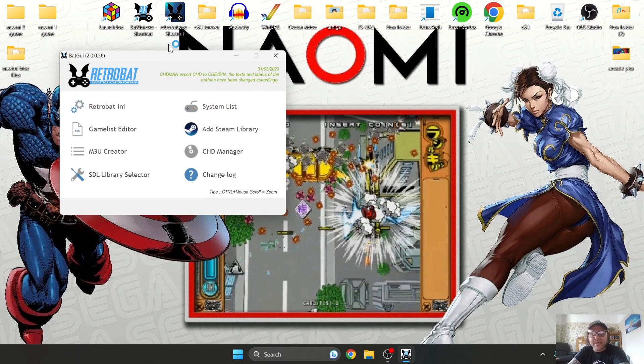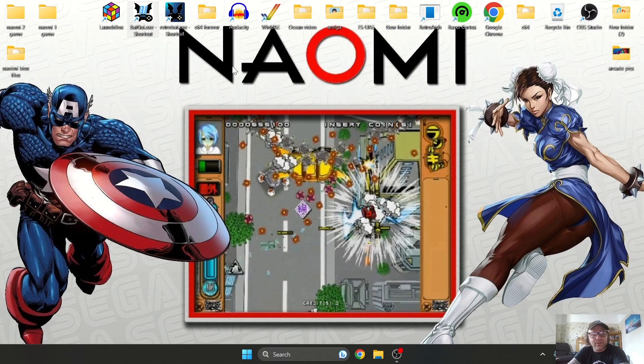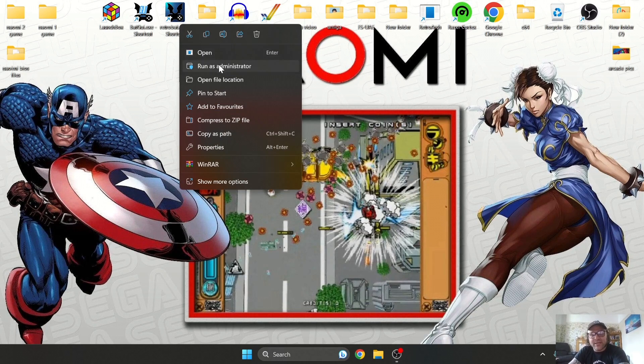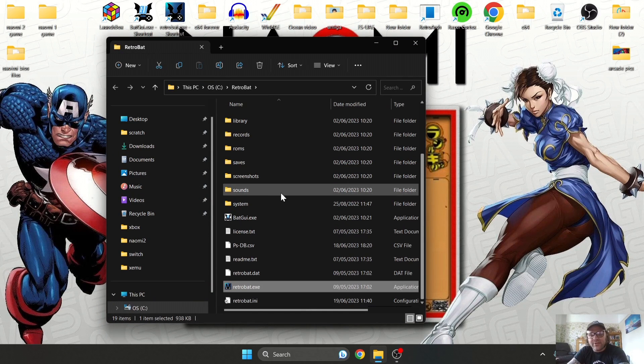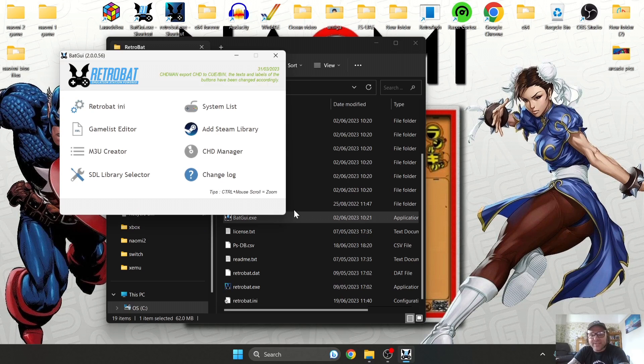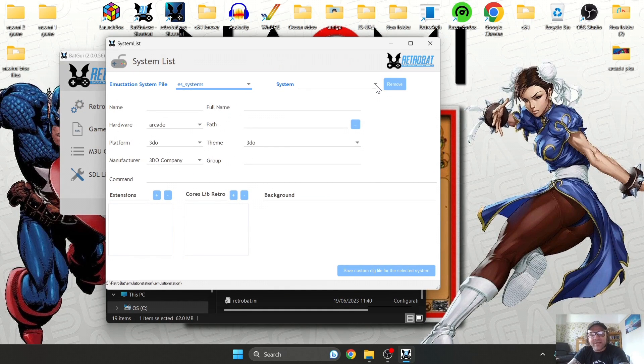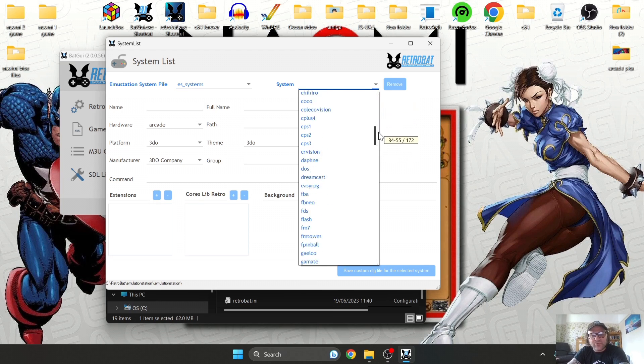First things first, what I always recommend you do is go to BatGUI to see what file extensions RetroBat takes. If you don't have BatGUI on your desktop like I do, which I recommend, just go to your RetroBat shortcut, right click on it, and go to Open File Location.